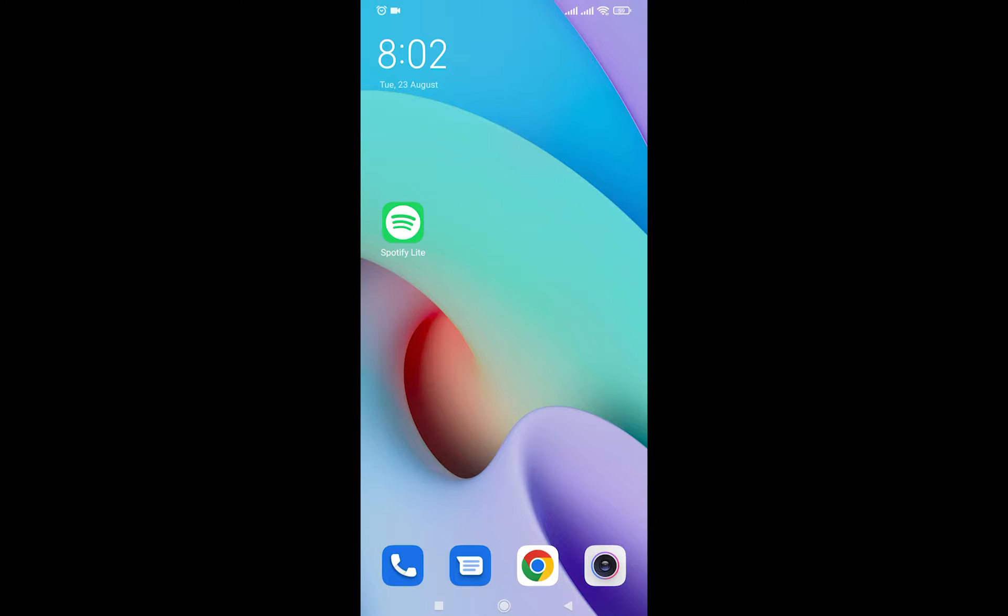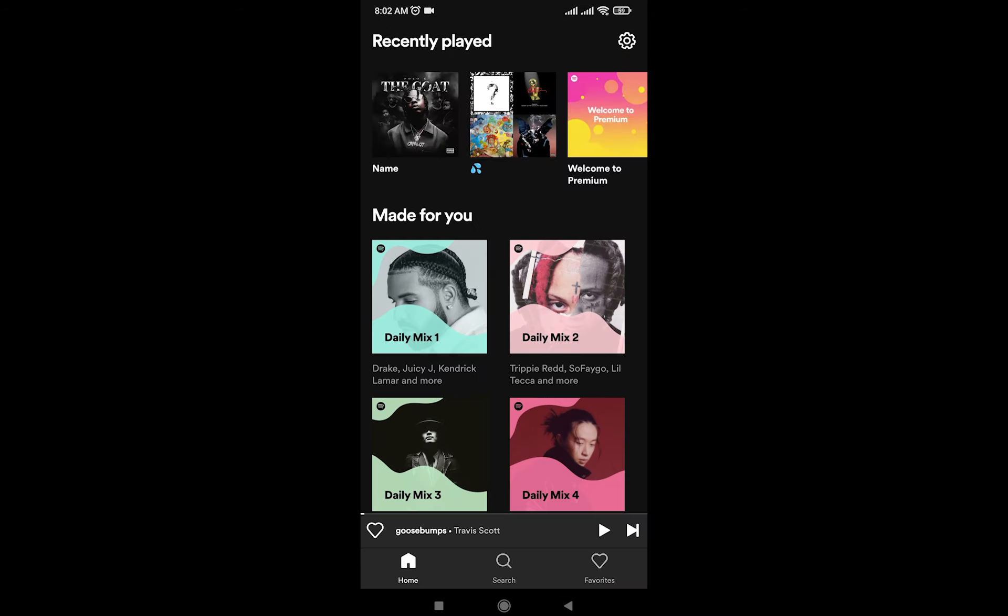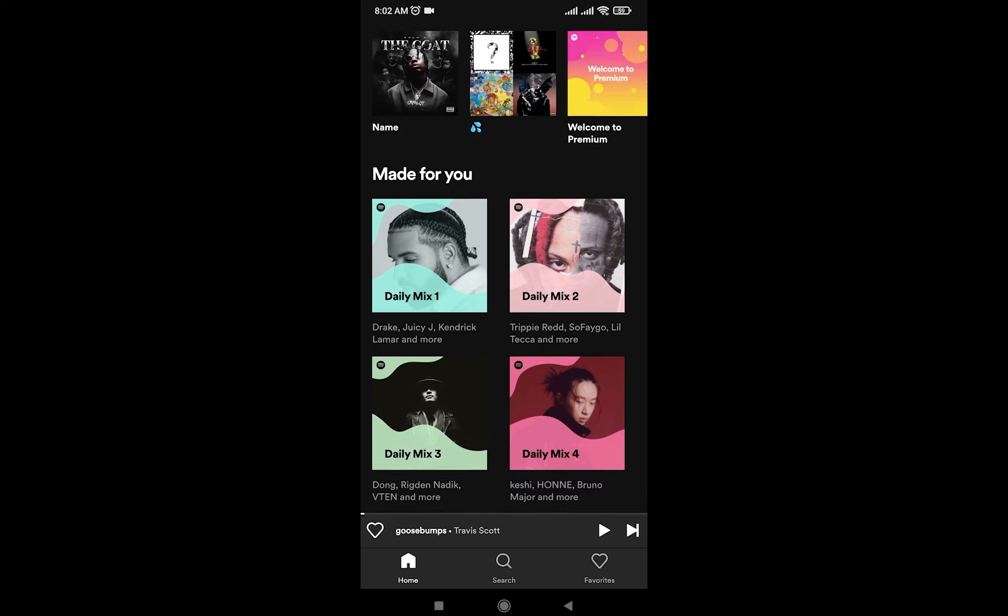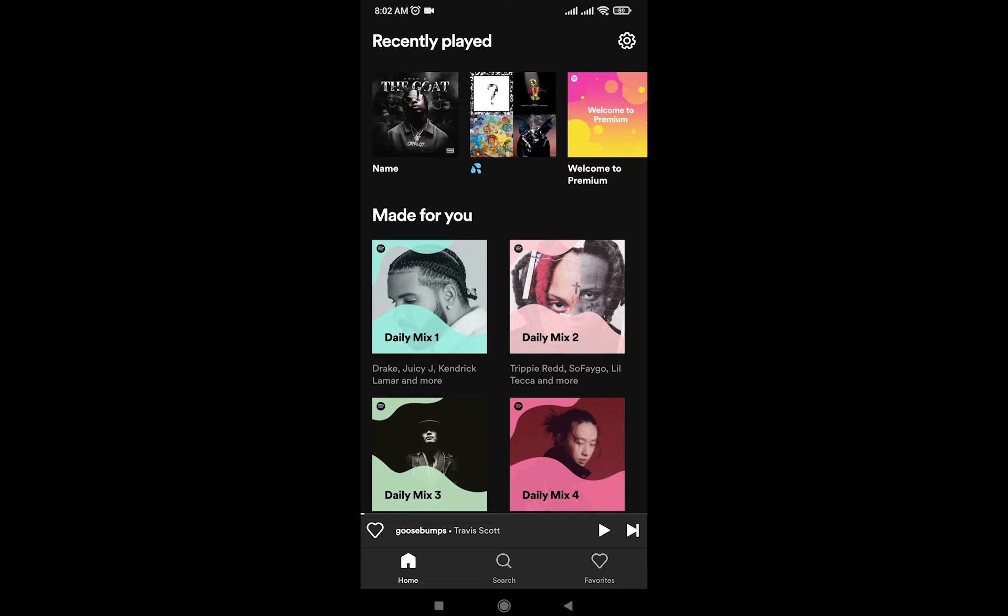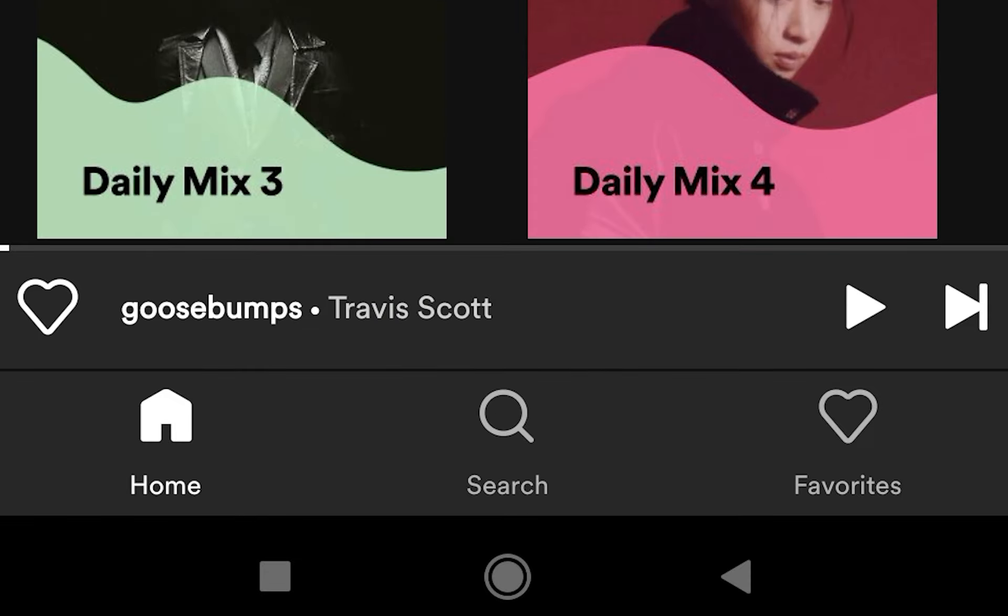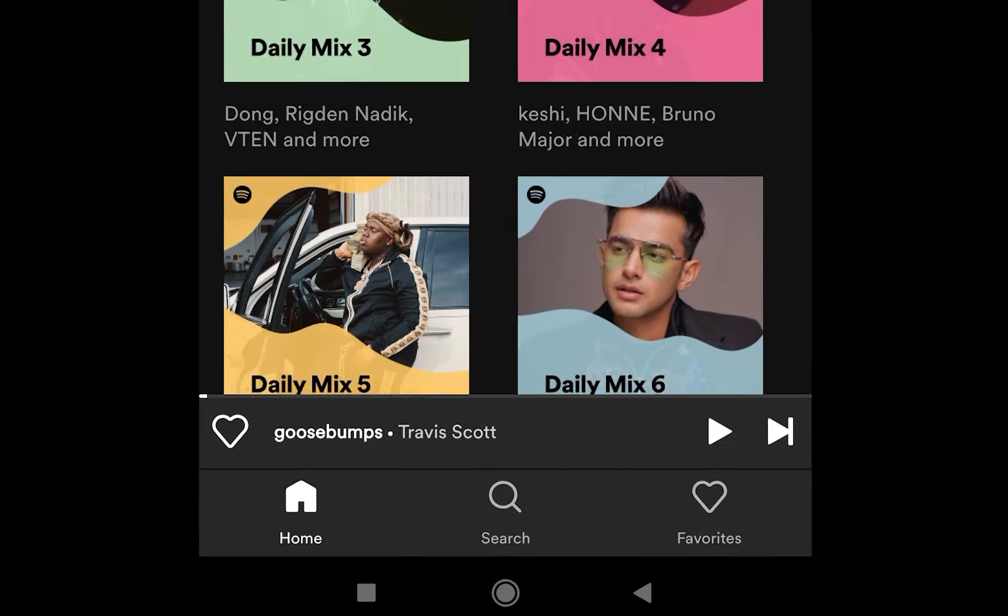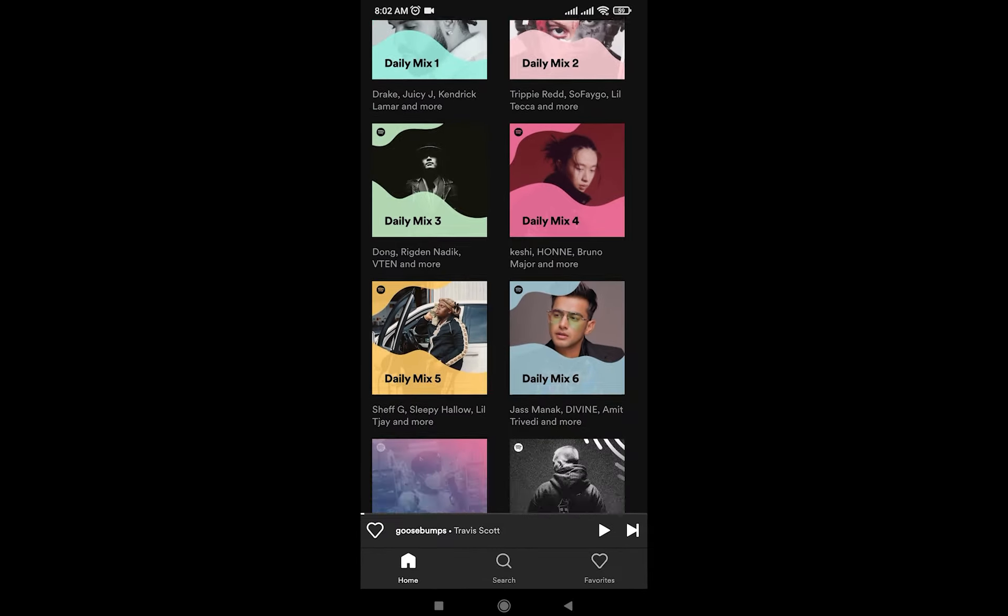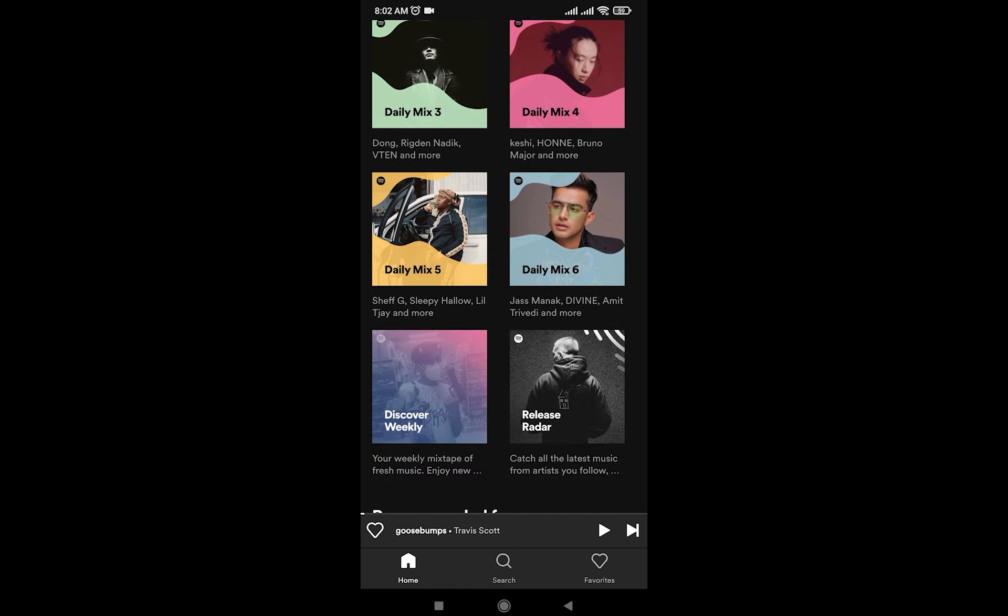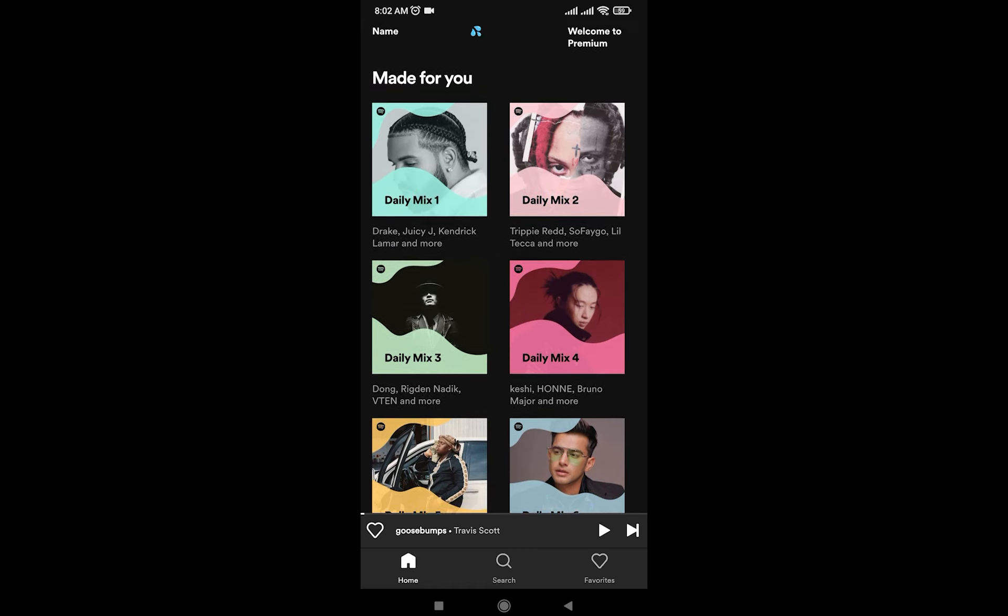Spotify Lite is basically a simplified version of Spotify which takes less storage, battery, and things like that. It is made normally for older versions of phones. Finally, once I have opened Spotify Lite, there's going to be a home button which is going to show you some made-for-you daily mixes that you can listen to.